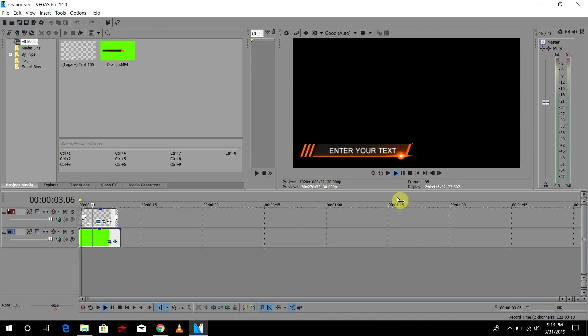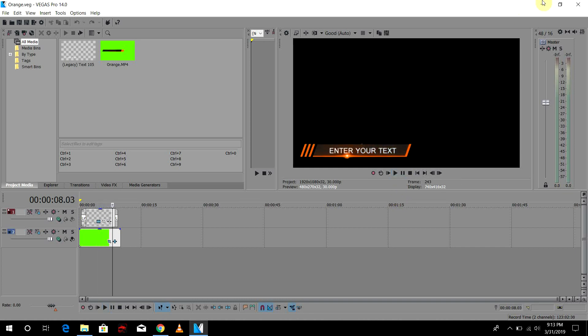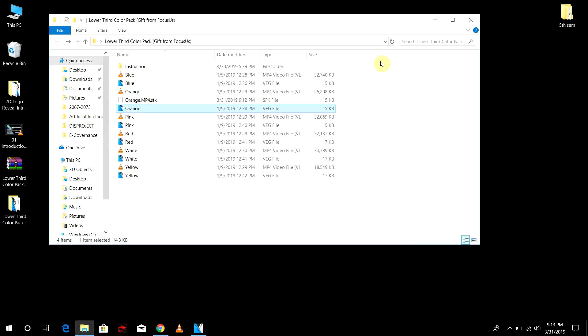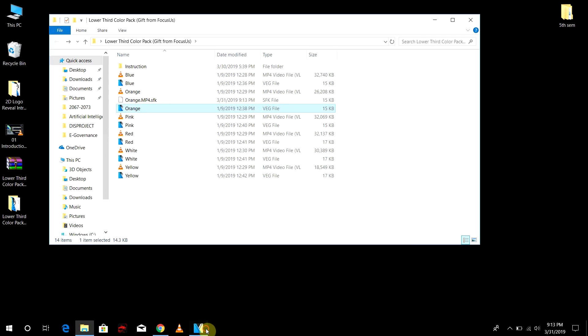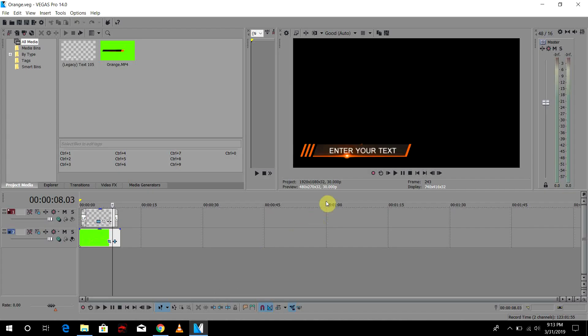So I'm just going to play here and it's the lower third of the orange color. So you can pick six different colors as I have shown. I have picked the orange one, so here is the orange.